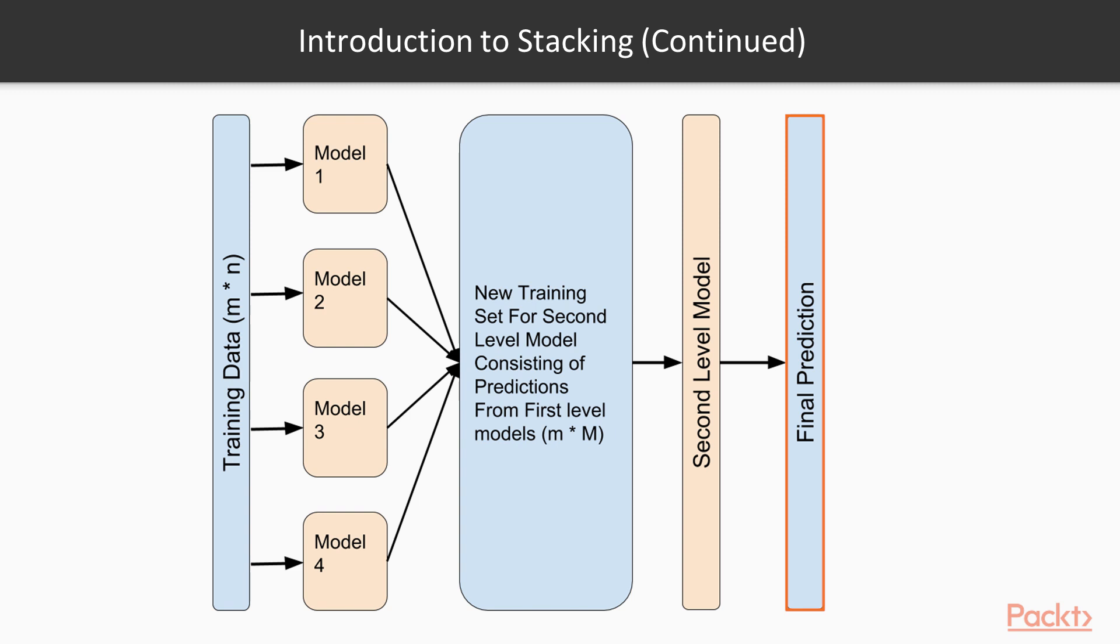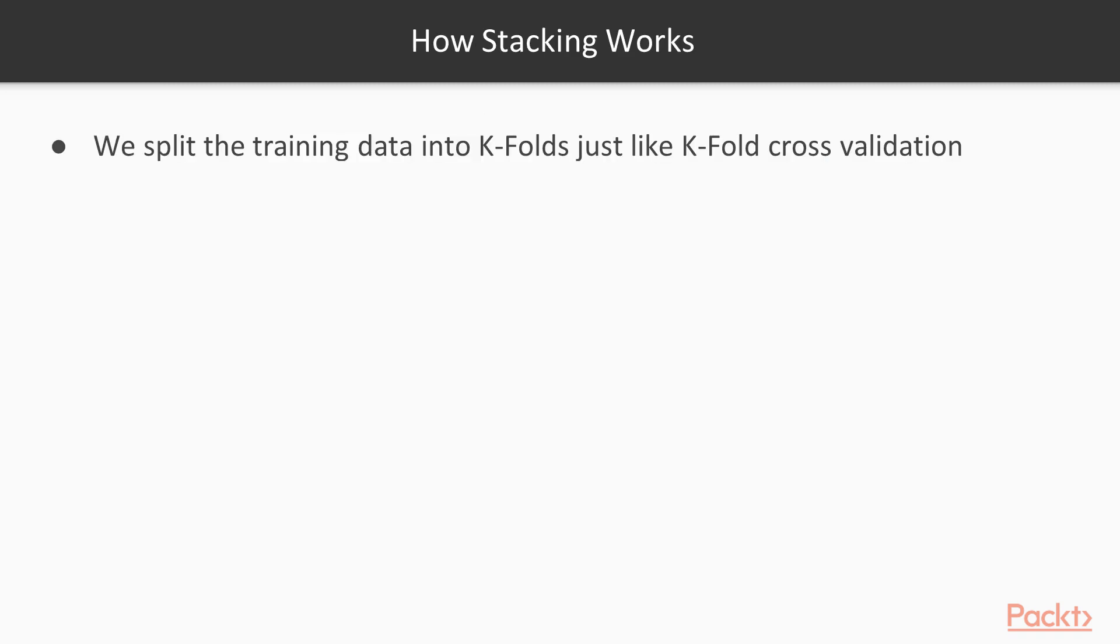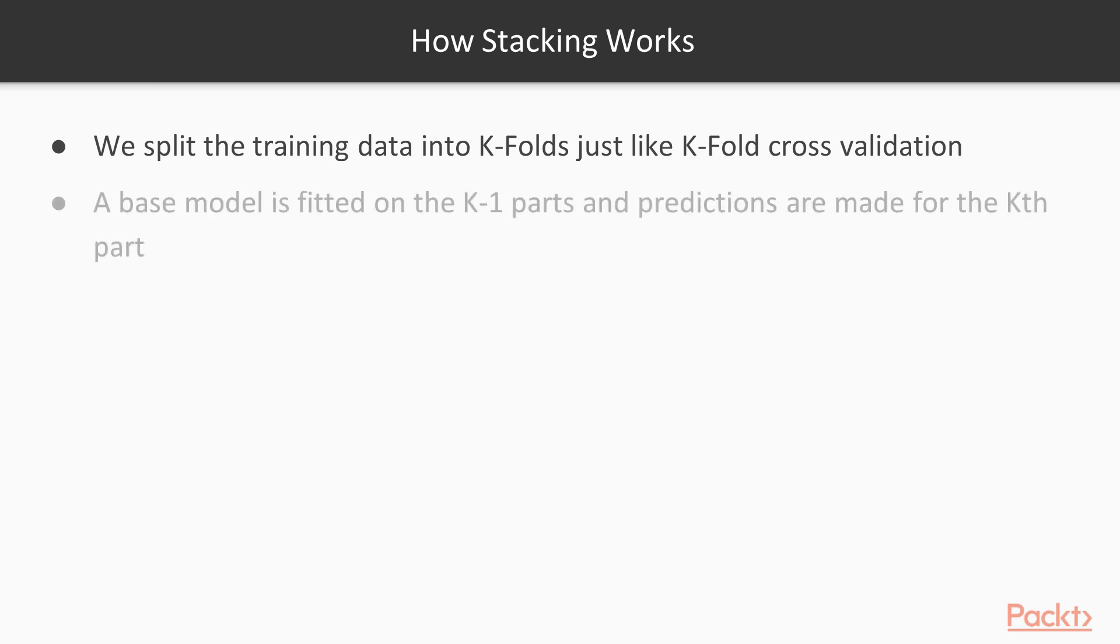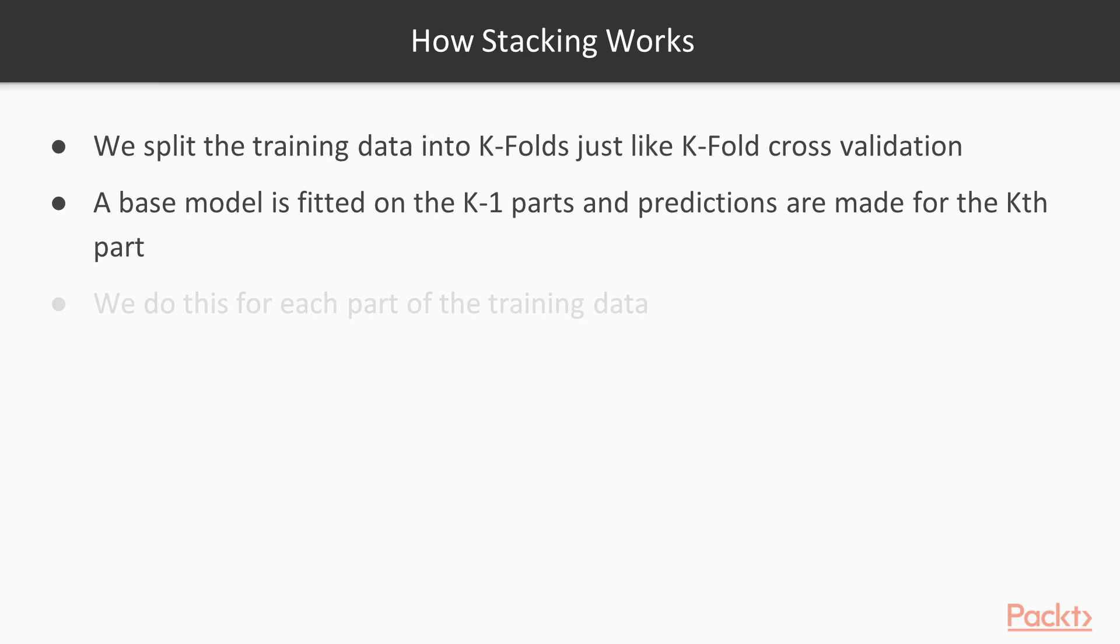So one of the important steps here is to create the training data for the second level model. Let's understand how that is created. We split the training data into k-fold just like k-fold cross validation. A base model is fitted on the k-1 parts and predictions are made for the kth part. We do this for each part of the training data.